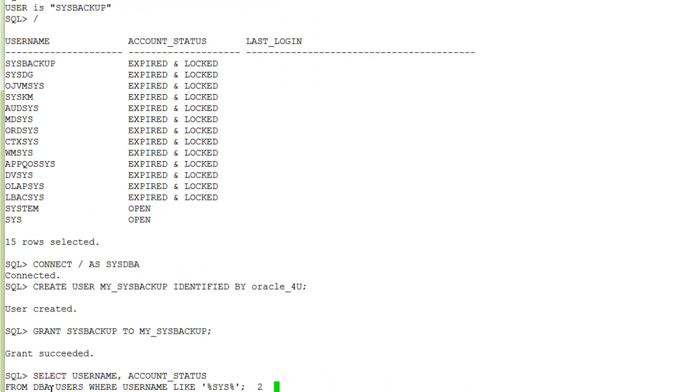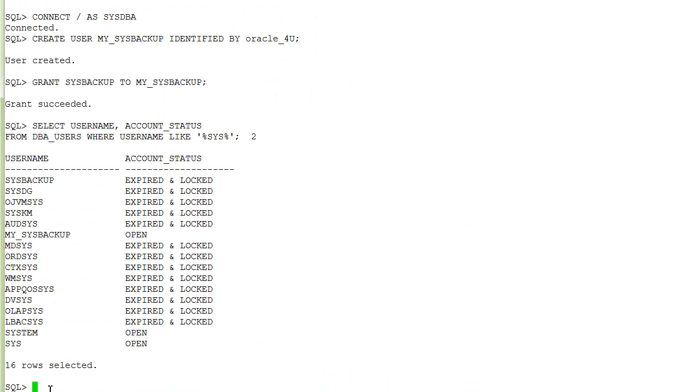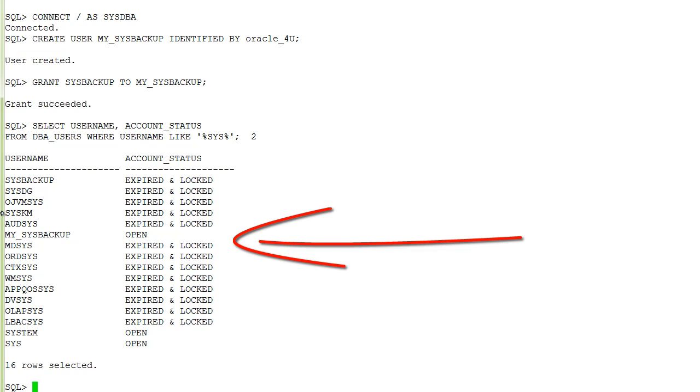We can review again the account status for all users who have the word sys as part of their name and you see the newly created user account.